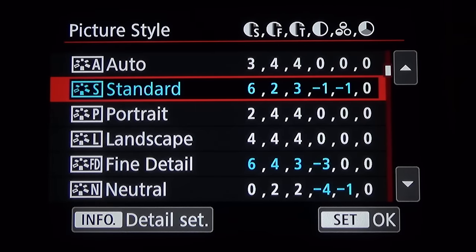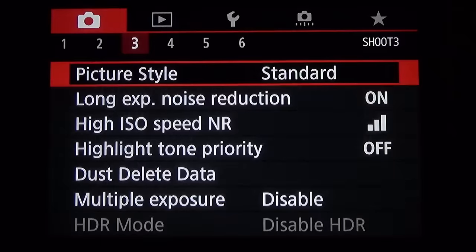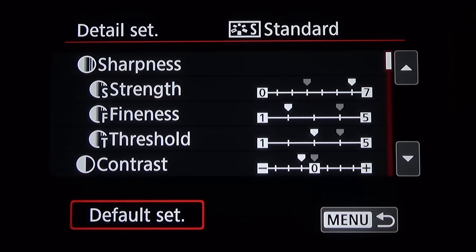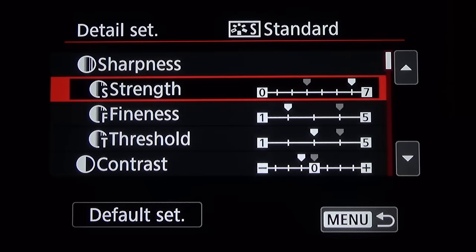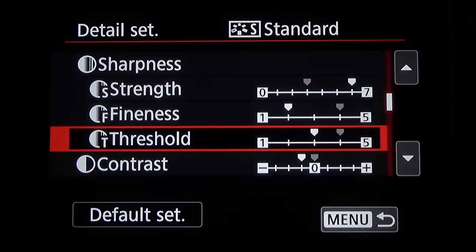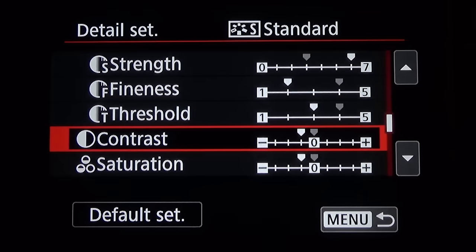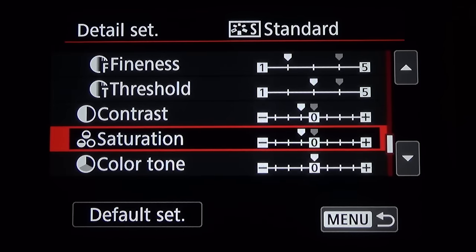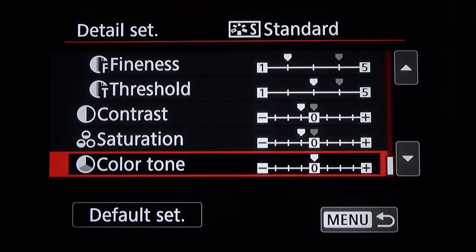Let's take a close look at the picture style. I'm going to open up Standard here. Now we have the basics: sharpness, which is now broken down into strength, fineness, and threshold. We also have contrast, saturation, and color tone.